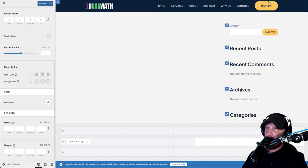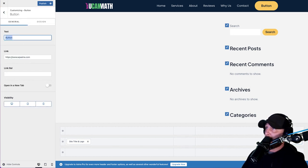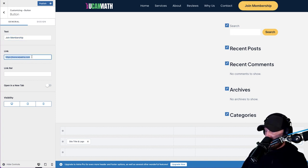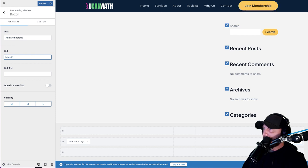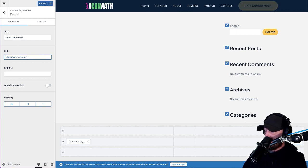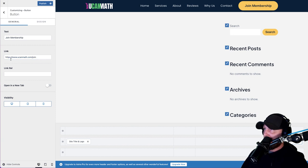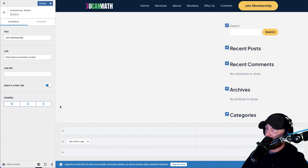There's always a Join button and by default it looks hideous. We want this to say whatever you put in Kajabi - I think ours said 'Join Membership.' Put in your link that you want it to go to. For us it should be https://www.ucanmath.com/join. My advice is don't type it in - go copy it from your actual website. Open in a new tab. Visible on everything. Hit Publish.